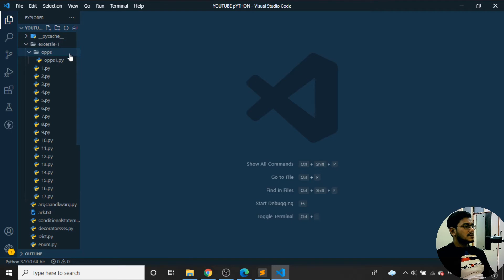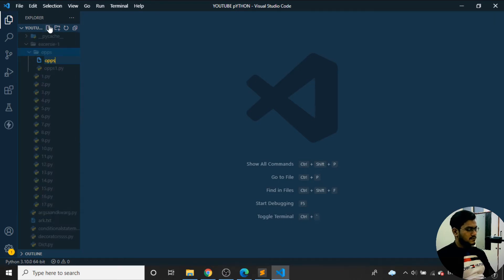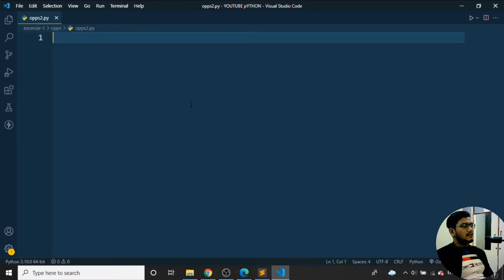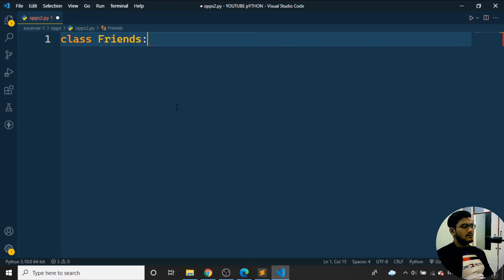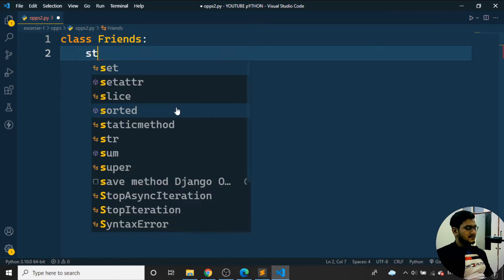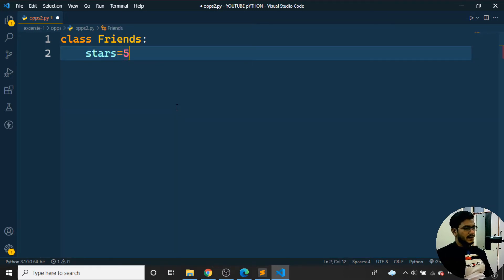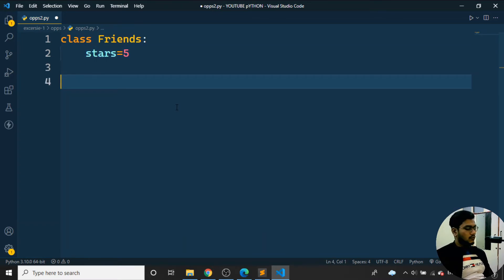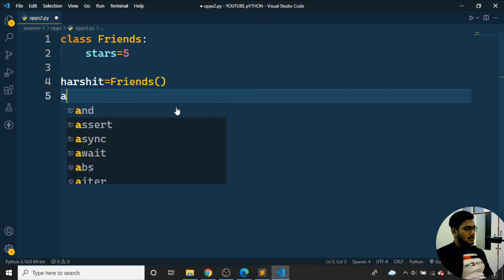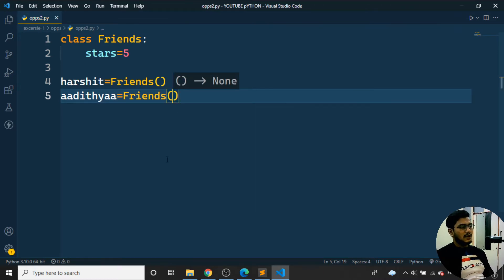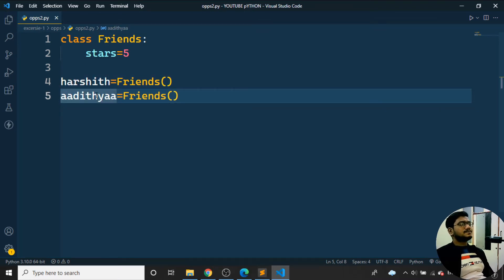Next, I'll create a second file, 'oops2.py'. Here I'll make a class 'Friends' and set stars = 5. I'll create two objects: 'harshid' and 'aditya', both instances of the Friends class. These friend objects represent two people — and Friends is their class.